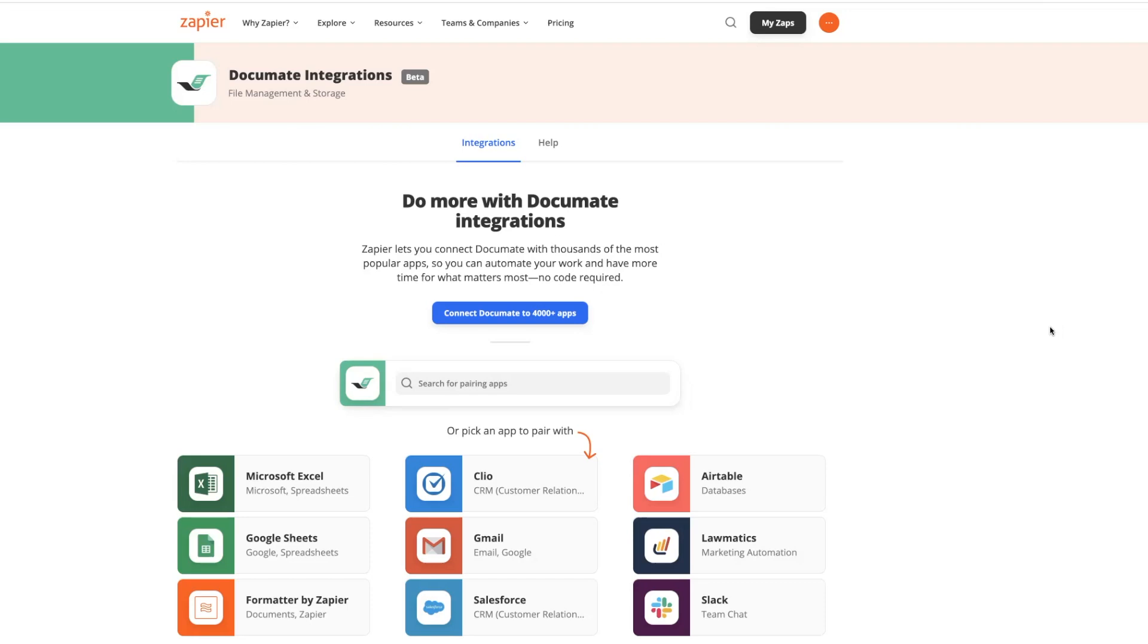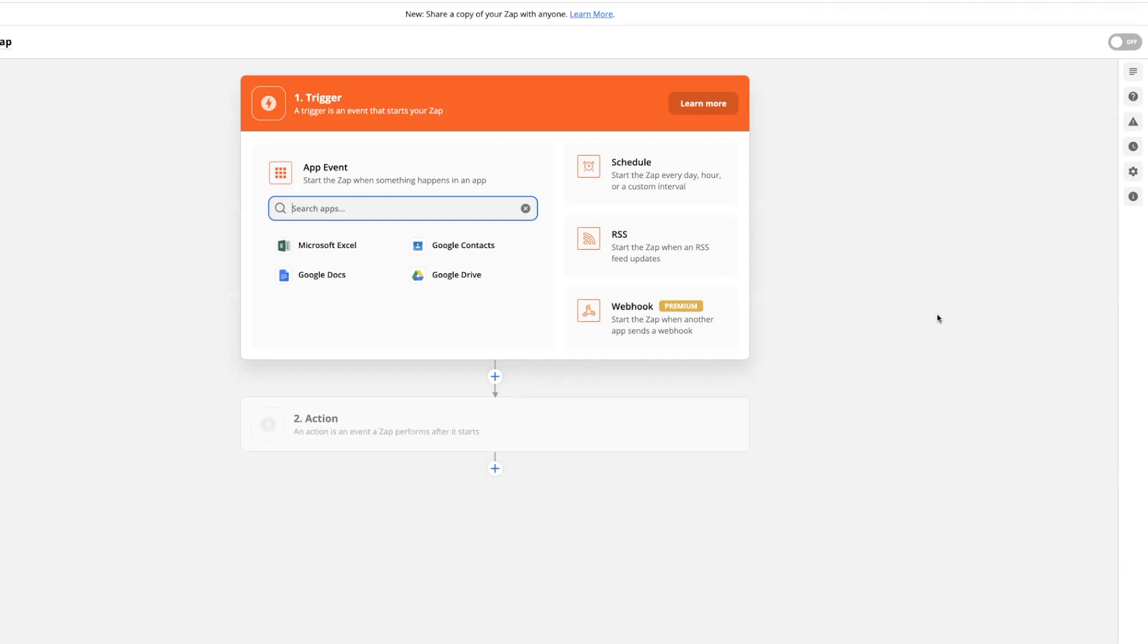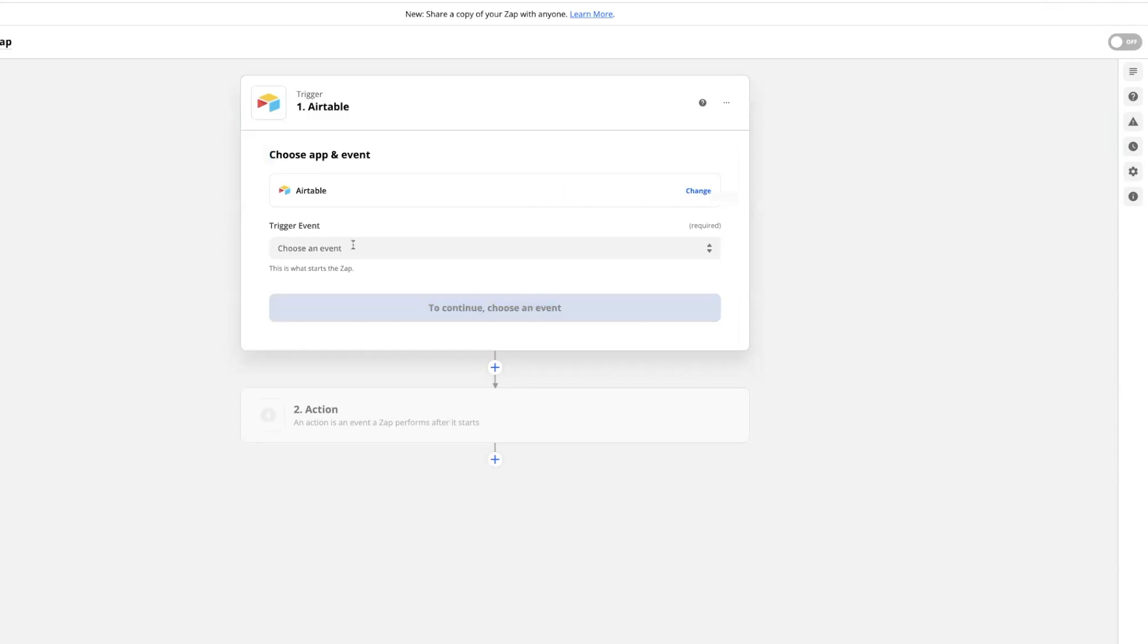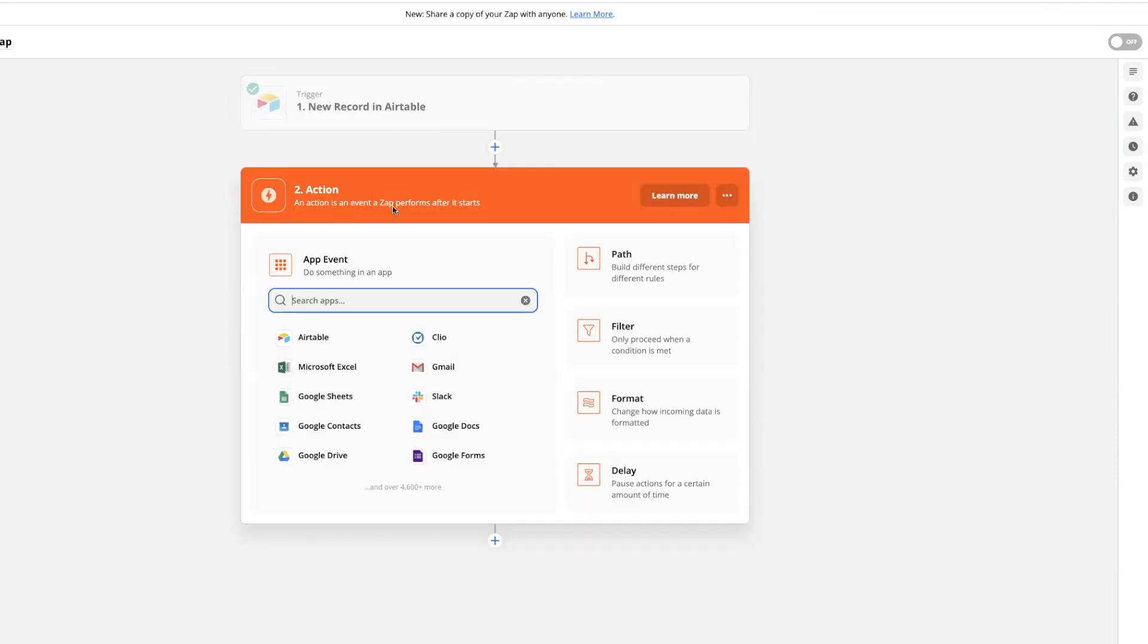first we're going to create a zap with Documate as the action step. In this example, we're using the same app with Documate both times. We're using Airtable in both the trigger and the action, but you could accomplish the same thing with different applications in the trigger step and different applications in the action step as well. Here, I'll choose Airtable as my trigger, and I'm going to choose to trigger this zap when a new record is created.